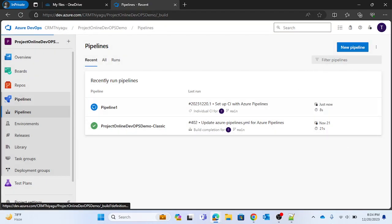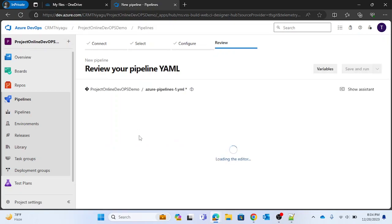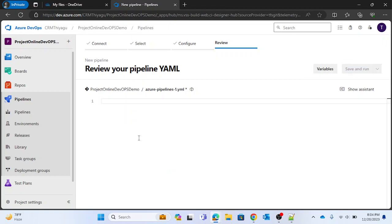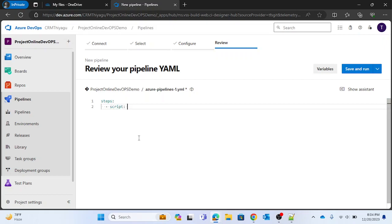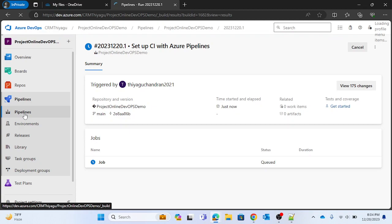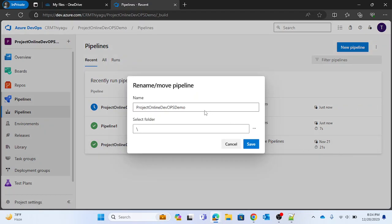Next I'm going to create another pipeline similar to this. This will be the azure-pipelines-1.yaml file. Here again I'll add a steps section with a script step: 'echo this will be pipeline 2'. I'm saving and running it again, and renaming it to 'Pipeline 2' for better understanding.